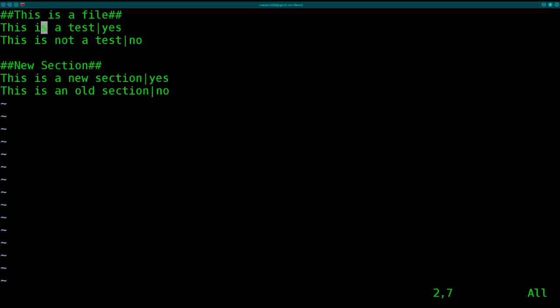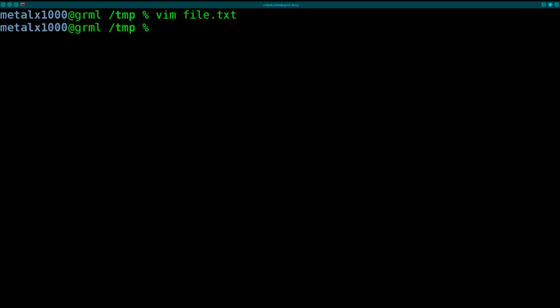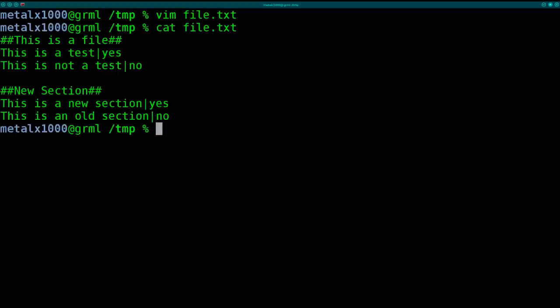I'm dividing up the statements and responses by a pipe symbol. So if I wanted to just get all the questions, I could say cat file.txt to display the file, then pipe that into cut with a delimiter of pipe and field one.